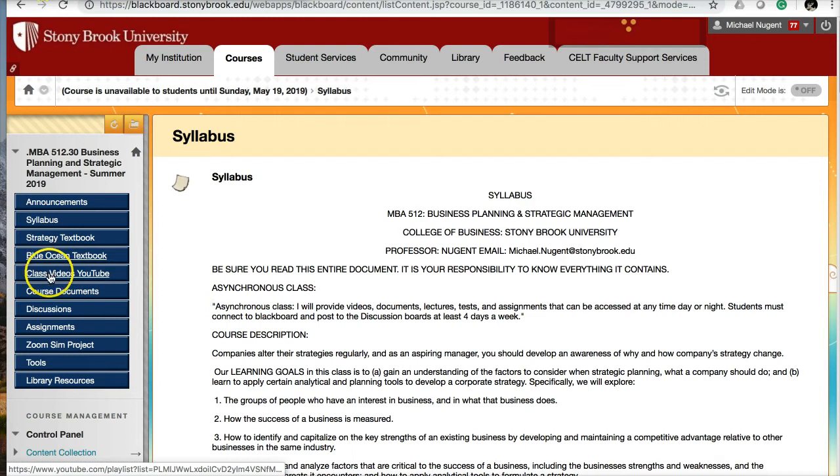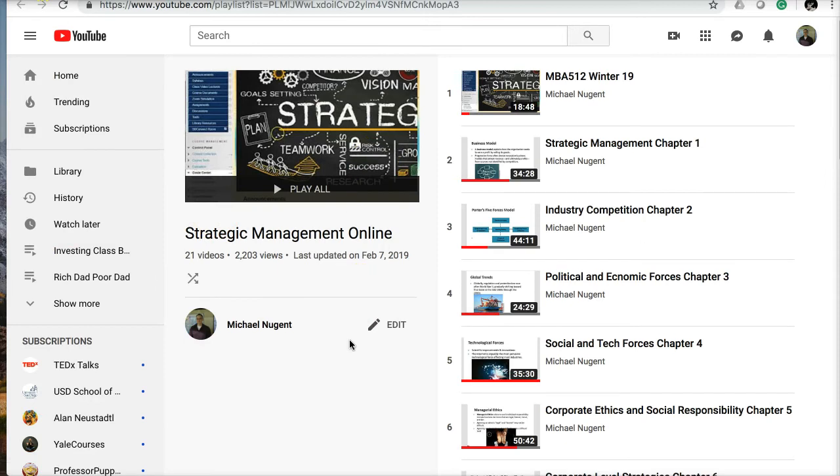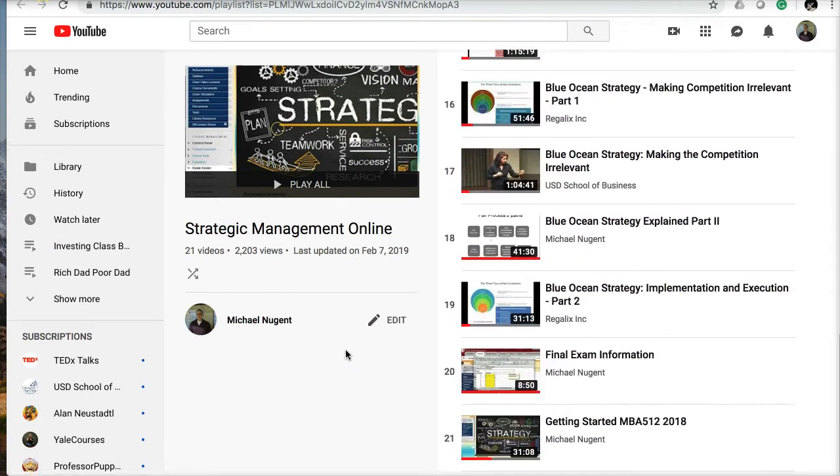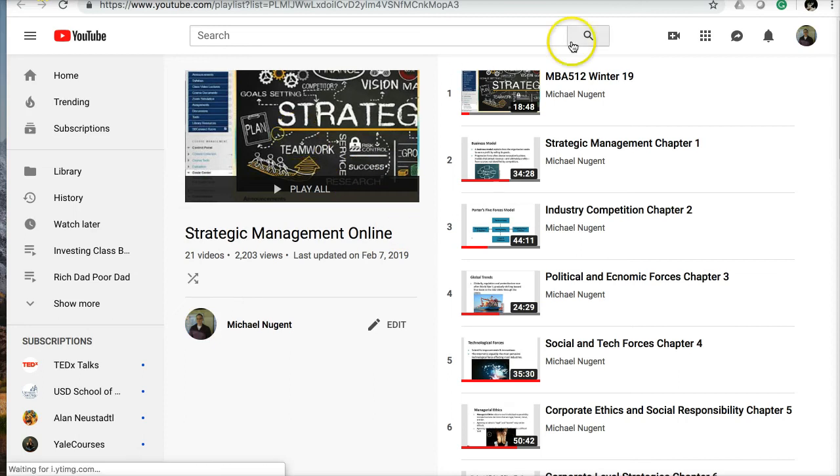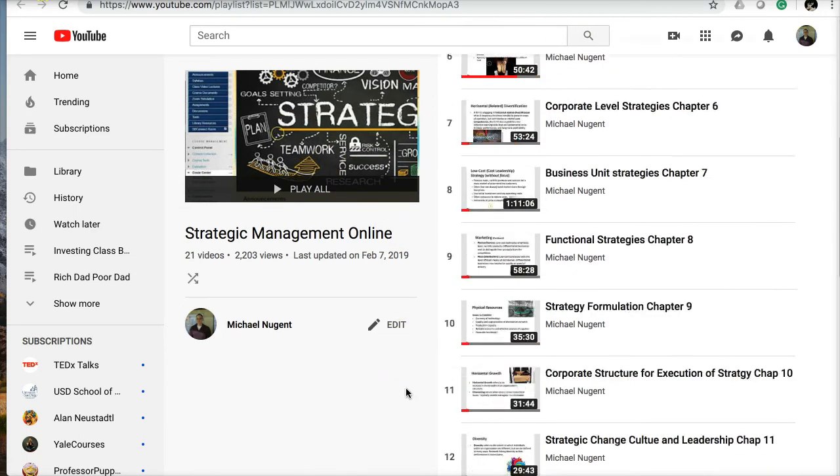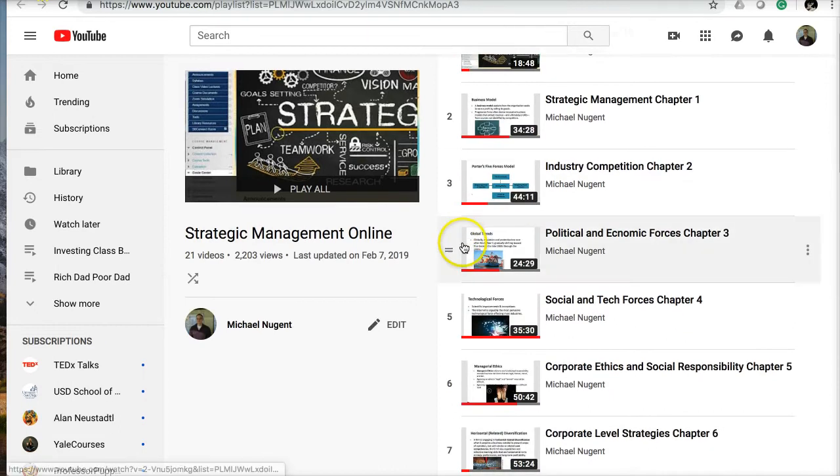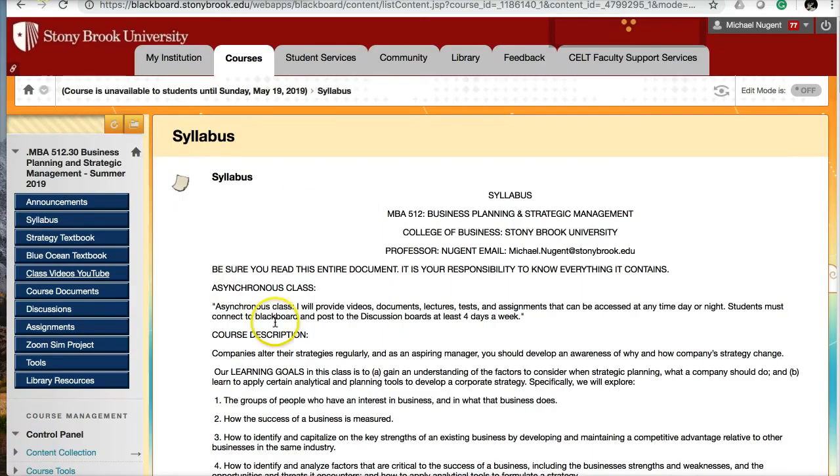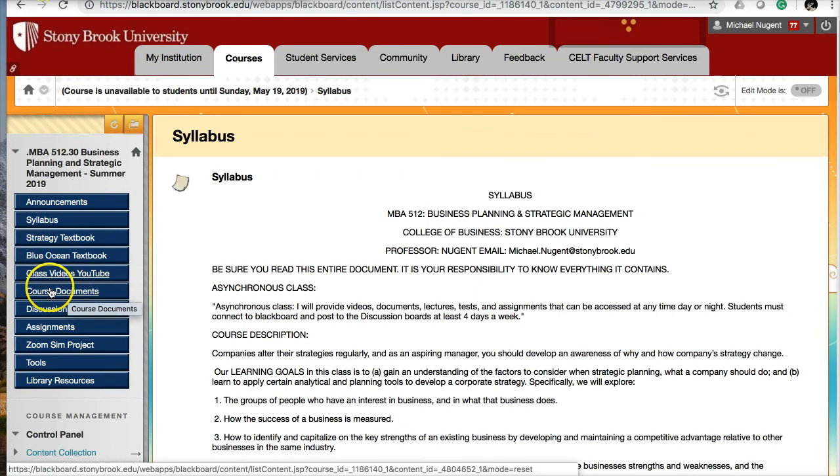The third menu button is Class Video YouTube. You click here and it'll take you to the YouTube playlist for the course. I have 21 videos I created for this course. I also embed the YouTube links in the weekly schedule, or you can subscribe to my YouTube channel and this playlist to easily see all the videos. I highly recommend that you subscribe to that playlist, and the link is right here.